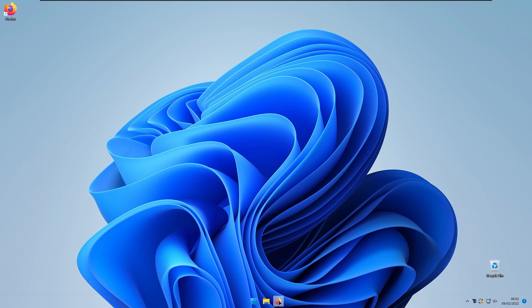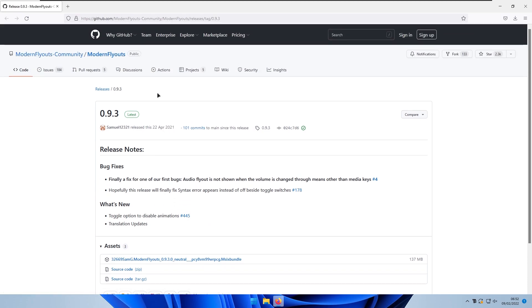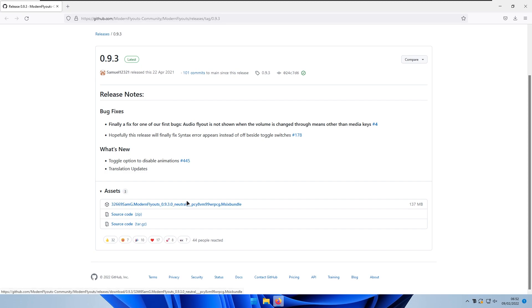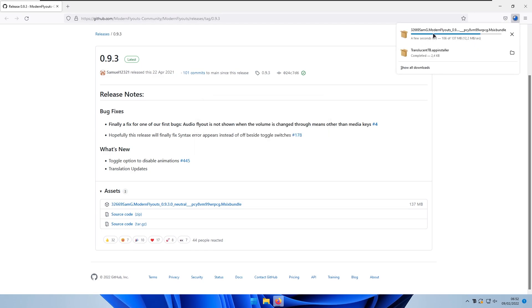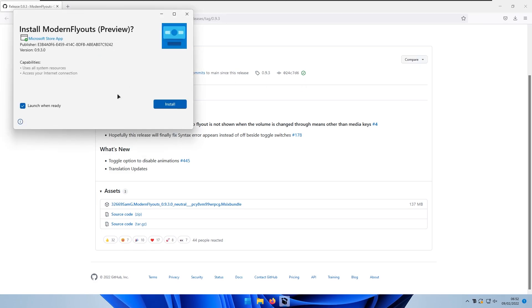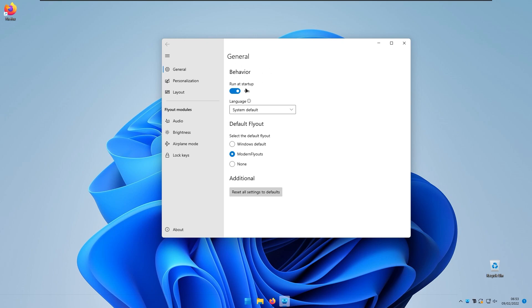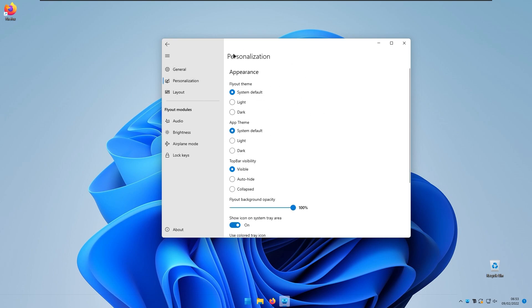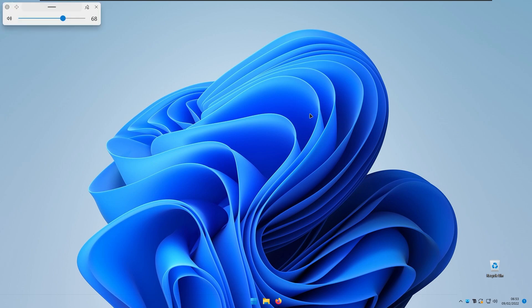The next program is called Modern Flyouts, which changes the look of Windows volume and media overlays. It's available on GitHub and the Microsoft Store — I prefer GitHub. Download the MSIX bundle, save it, and run the installer. Once installed, Modern Flyouts appears in the system tray. Make sure 'Run on startup' is enabled and select the default flyout style — I much prefer the Modern Flyout look over the Windows default. You can also personalize settings, but I prefer the stock Modern Flyout appearance. Changing the volume now shows the new modern overlay design.